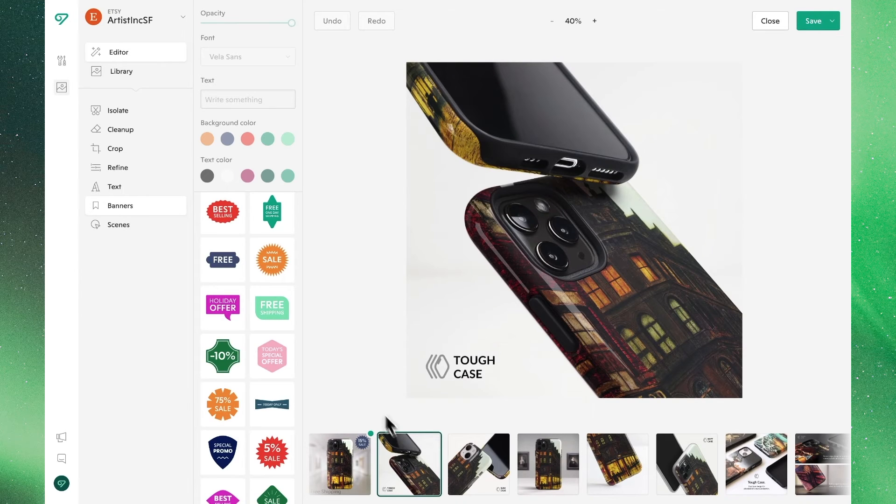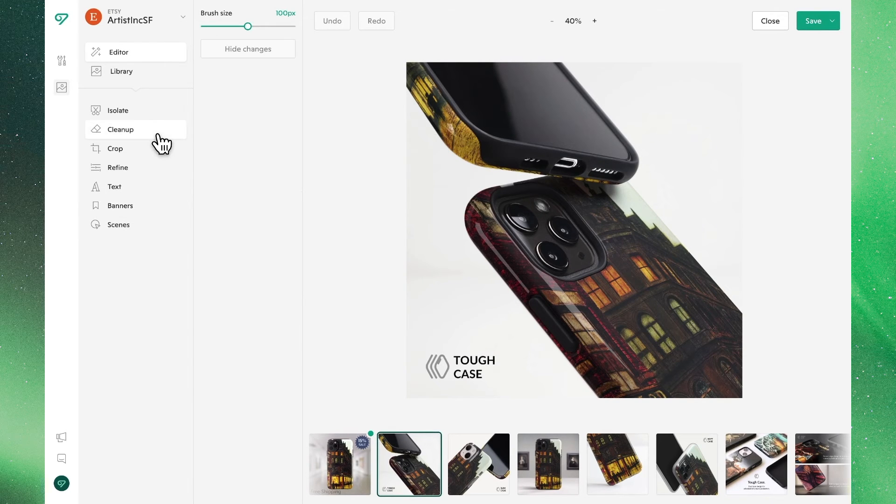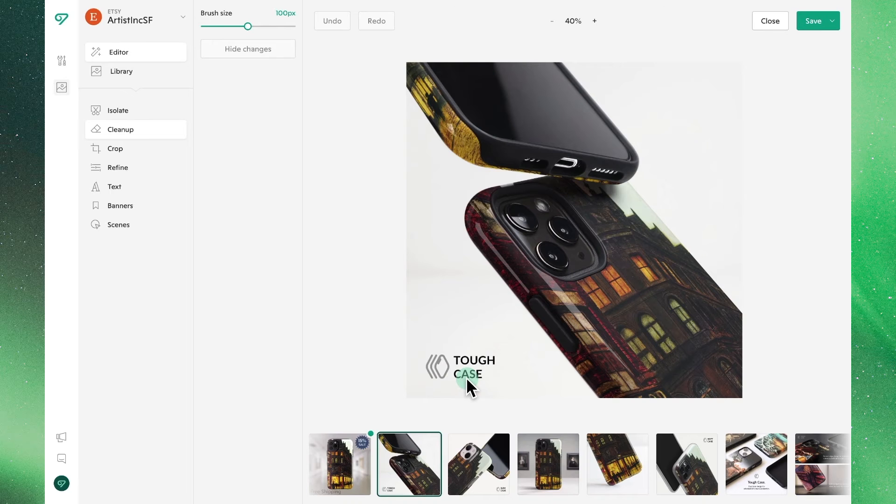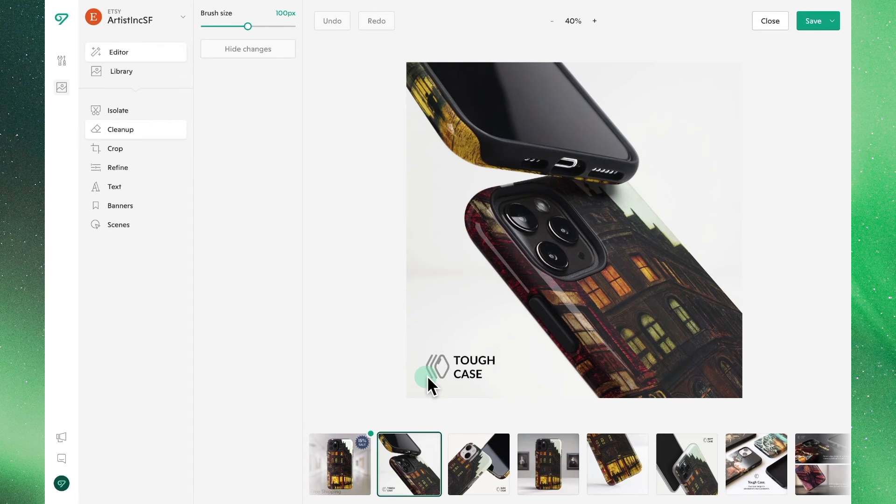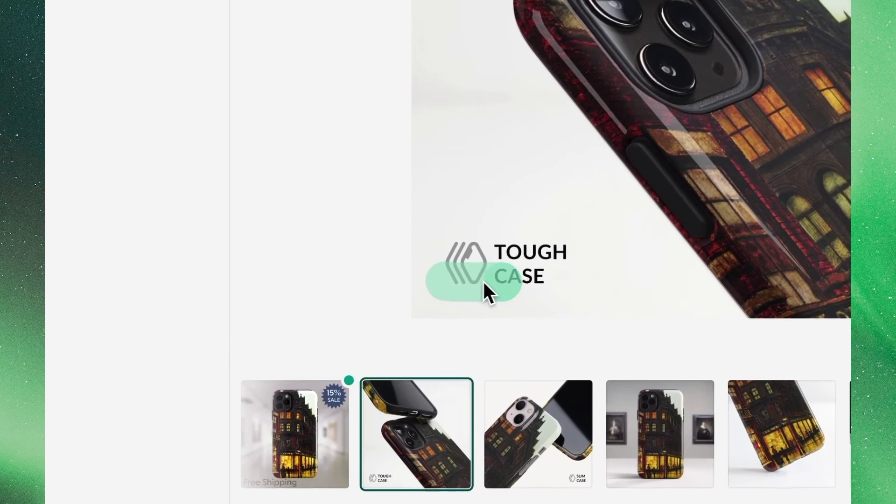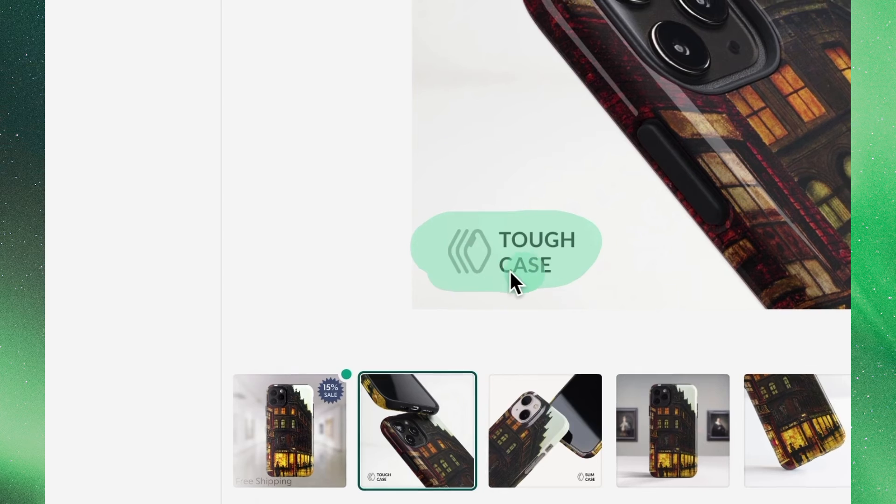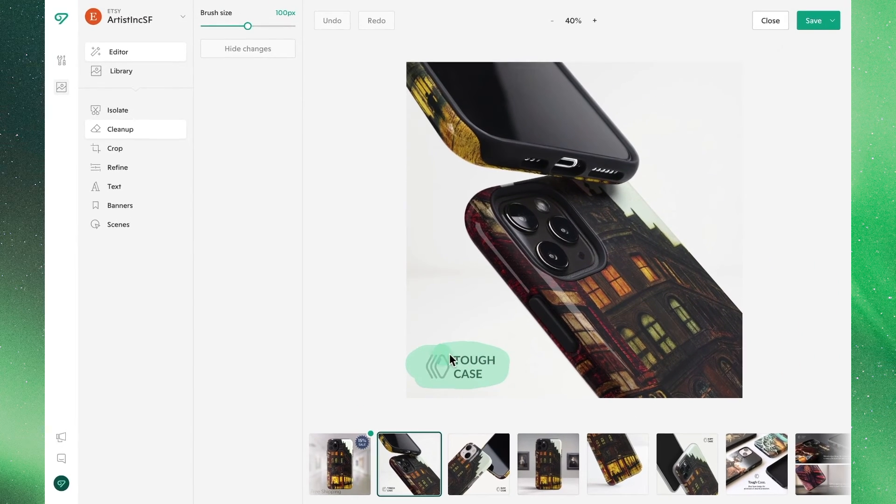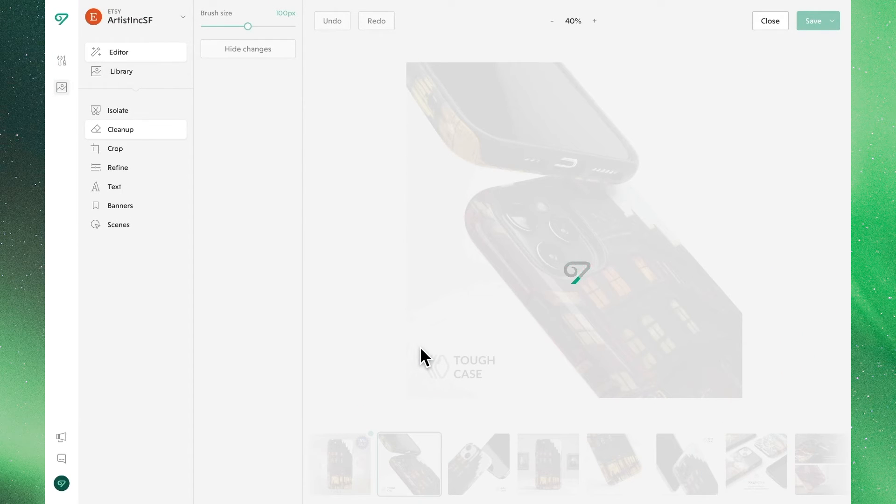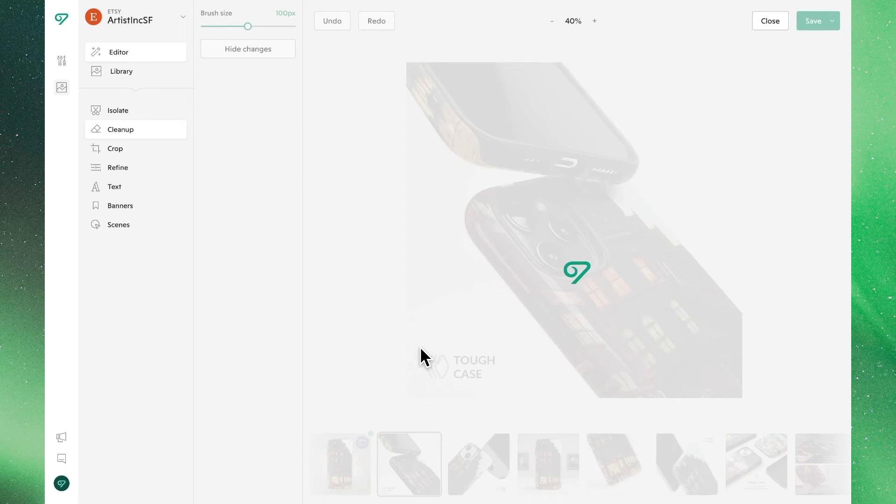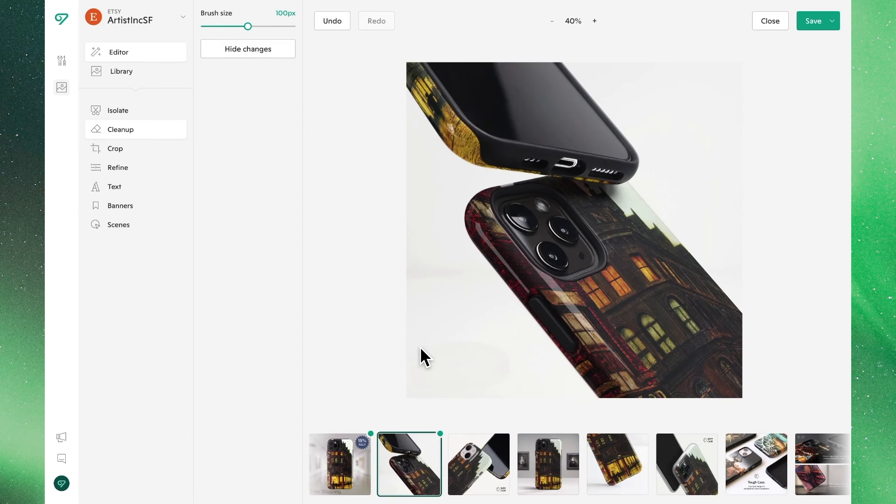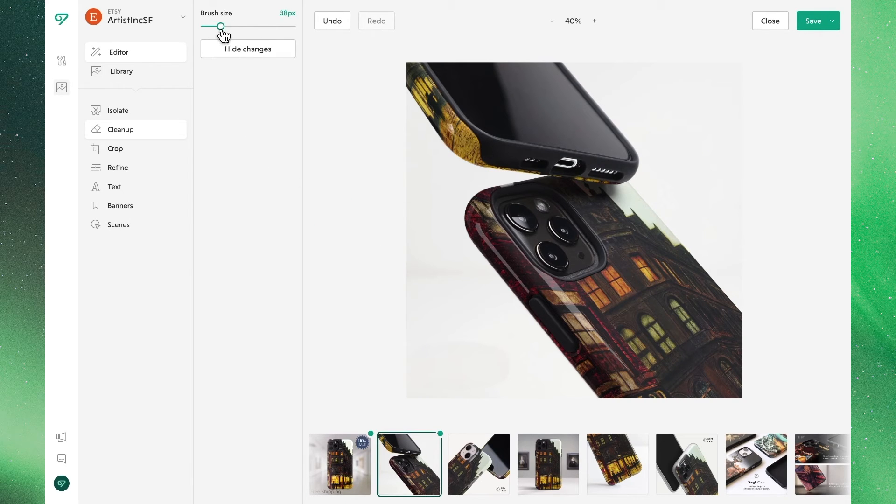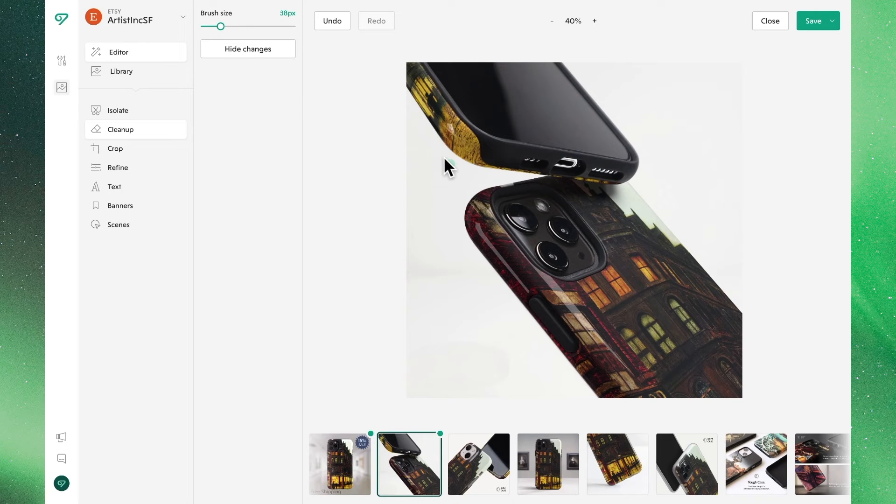Let's show another feature to clean up backgrounds which in this case is the cleanup feature. In some cases we might not have a background we want to remove but a particular attribute or element that we do. All we need to do is paint over this with the cleanup tool and we'll see that Vela removes that particular item while retaining the existing background to clean up the image. To make more precise edits we can also update and adjust the brush size in cases where we might need to be a bit more precise.